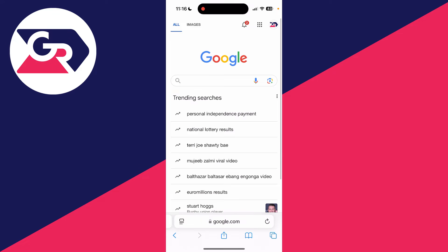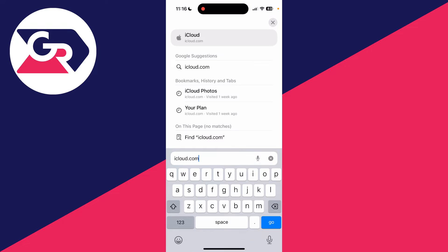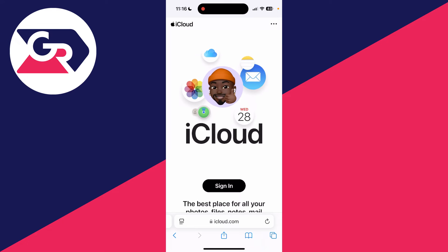And what you then need to do is search for iCloud.com. In fact, you can actually go right there.